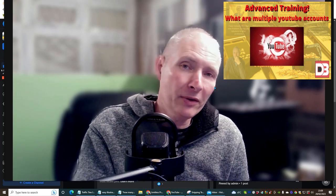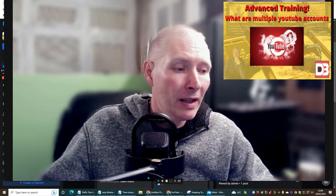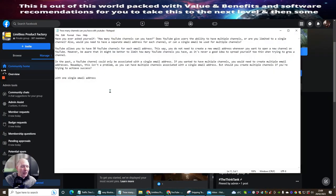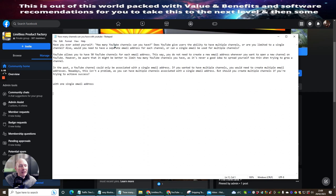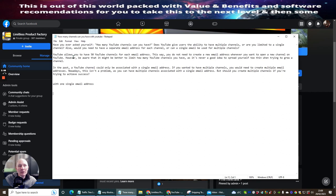Now you might be thinking, how do you create another channel? Well, if we shrink the screen down I'm going to go into this. So I've just done a little video here — this is just like a little text thing. Have you ever asked yourself how many YouTube channels can you have? Does YouTube give users the ability to have multiple channels, or are you limited to a single channel? Would you need a separate email address for each channel, or can one email be used for multiple channels? YouTube allows you to have 50 channels per email address.